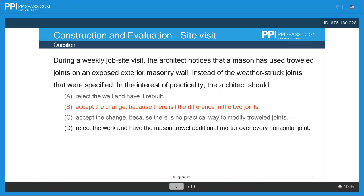Also, option B — accept the change because there is little difference in the two joints — we can eliminate that one as well, because there's clearly a difference between the two joints, which we'll look at in a little more detail later. That gives us two answers eliminated, and we're down to an either-or scenario, which is where you want to be. You want to eliminate some right off the bat.